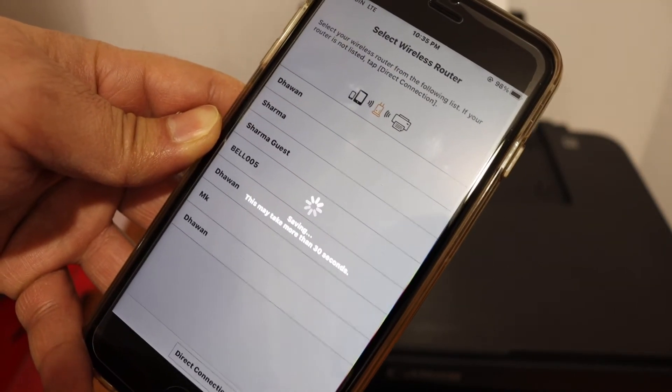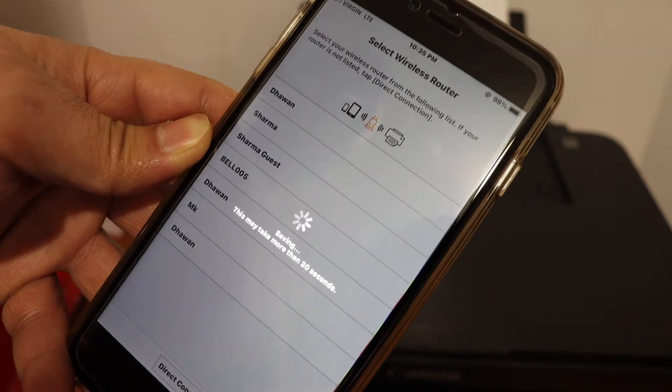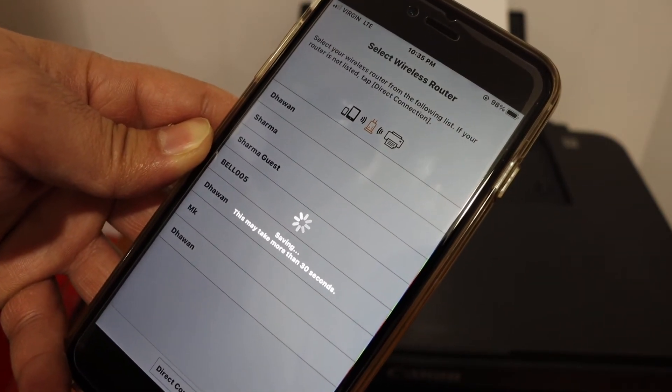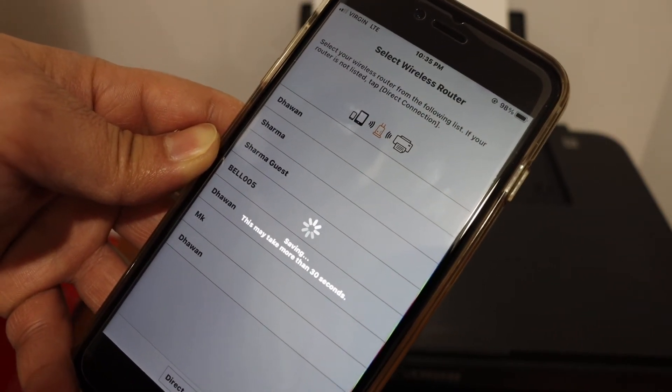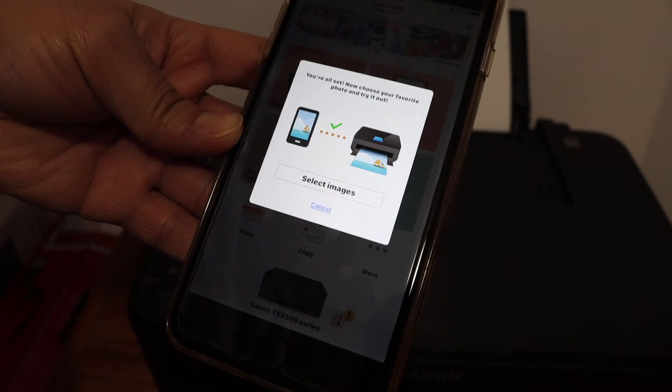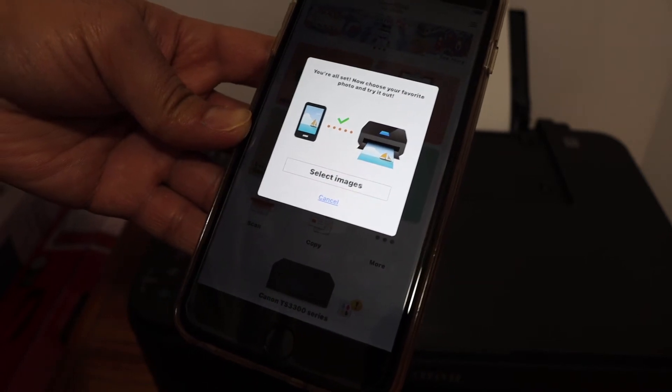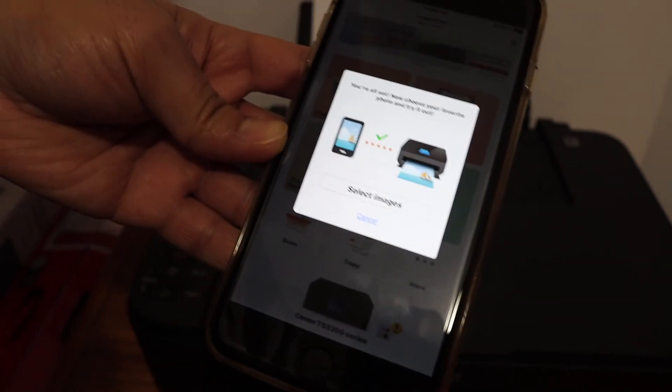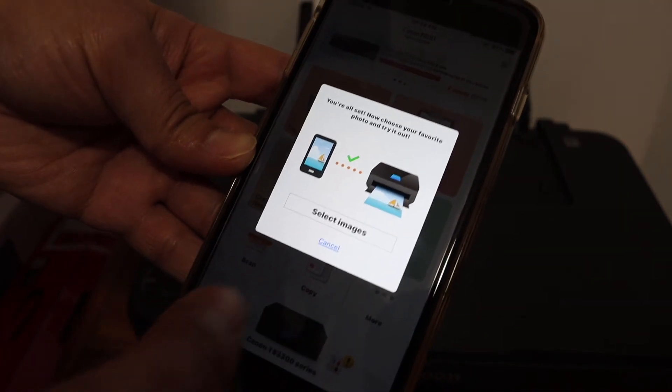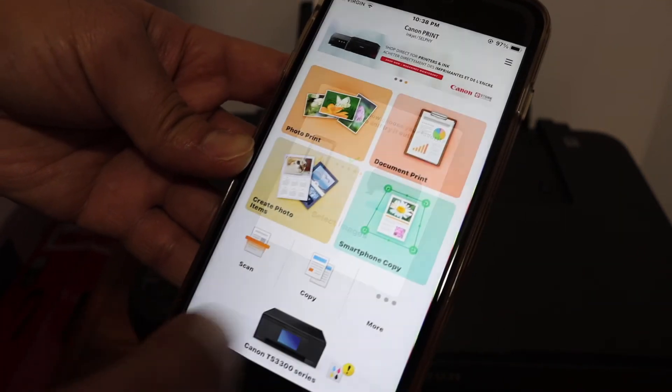Here we can see the printer is connected and we can print photos or images. Otherwise click on the cancel button.